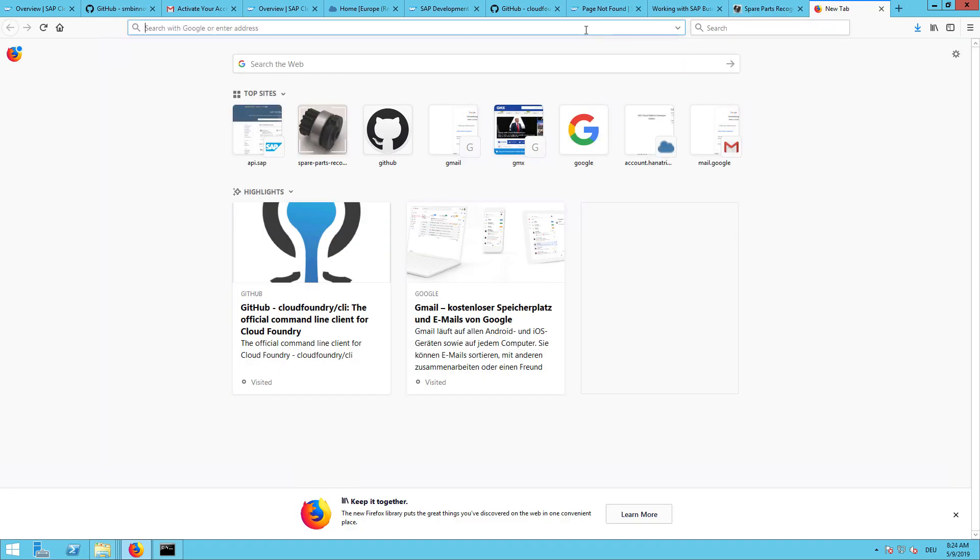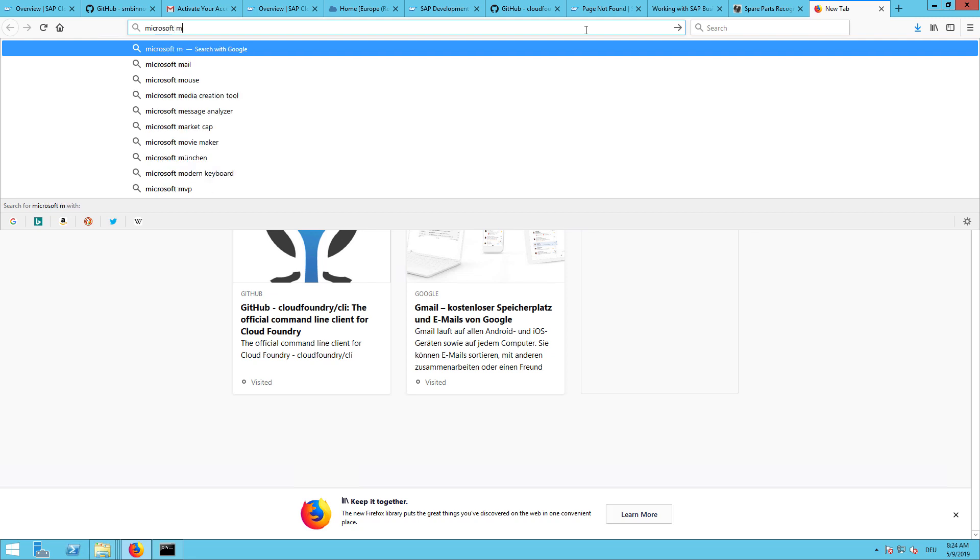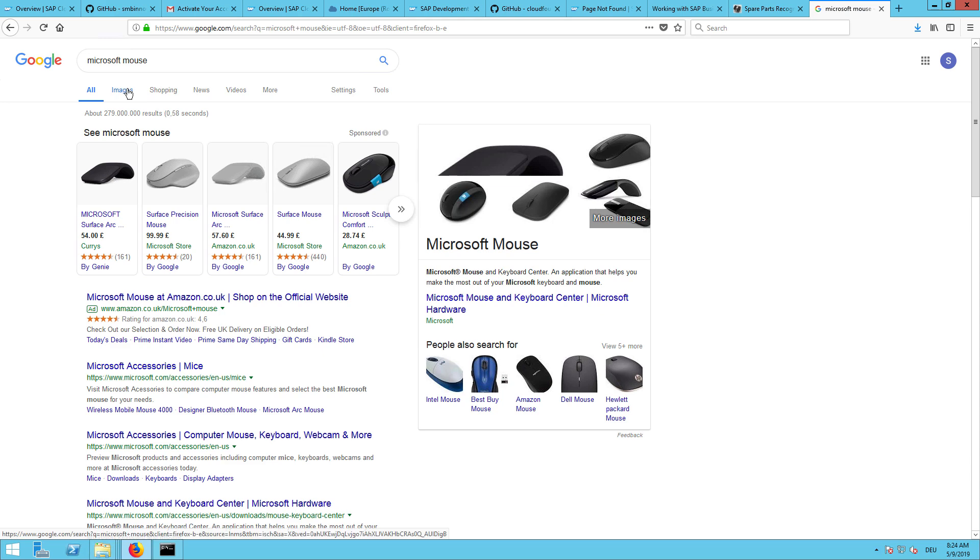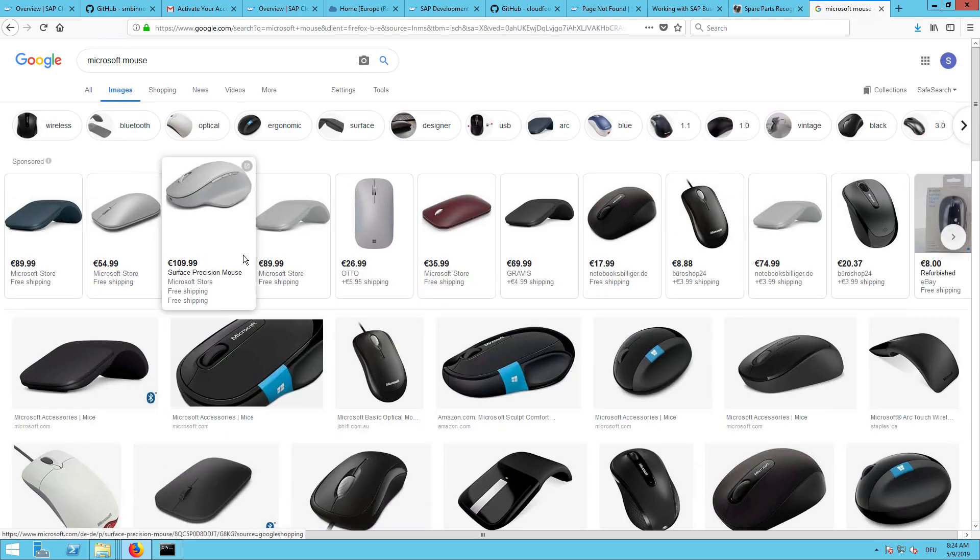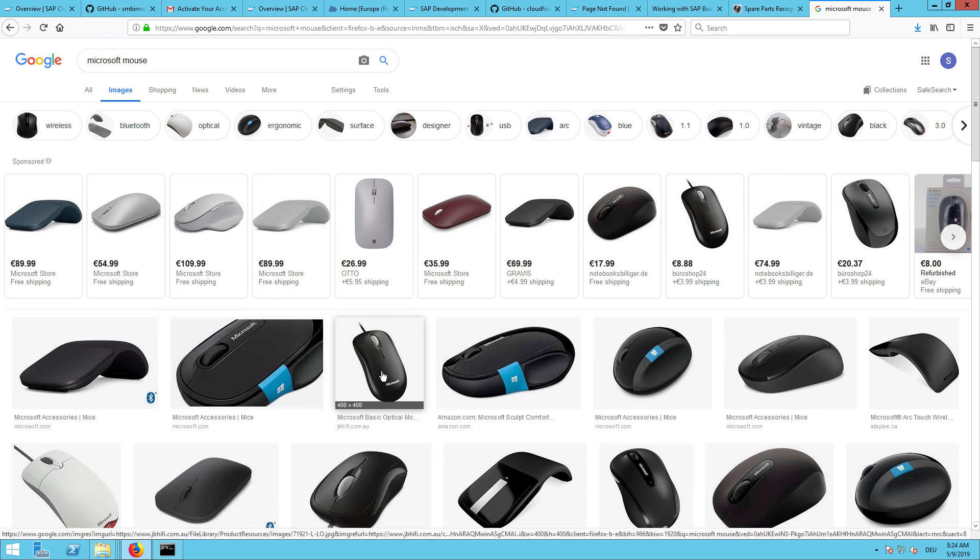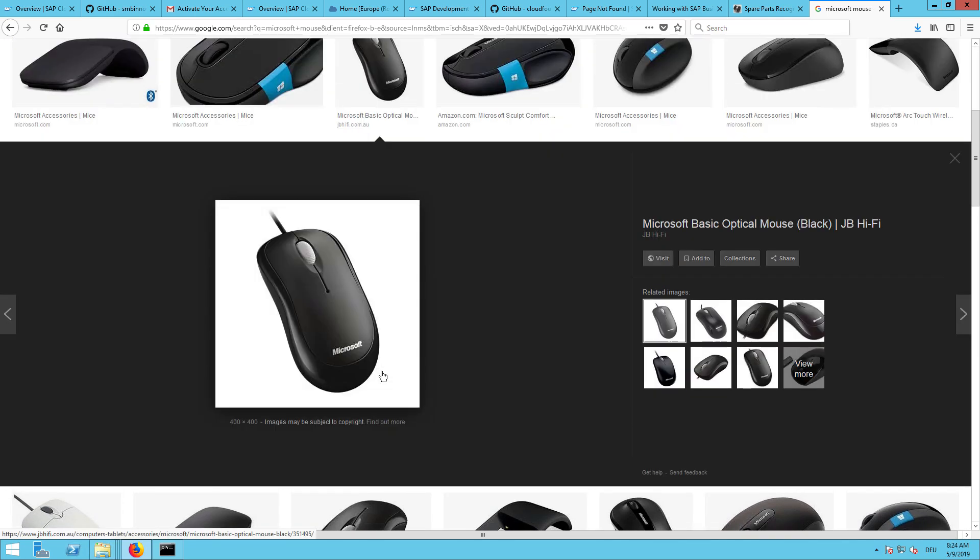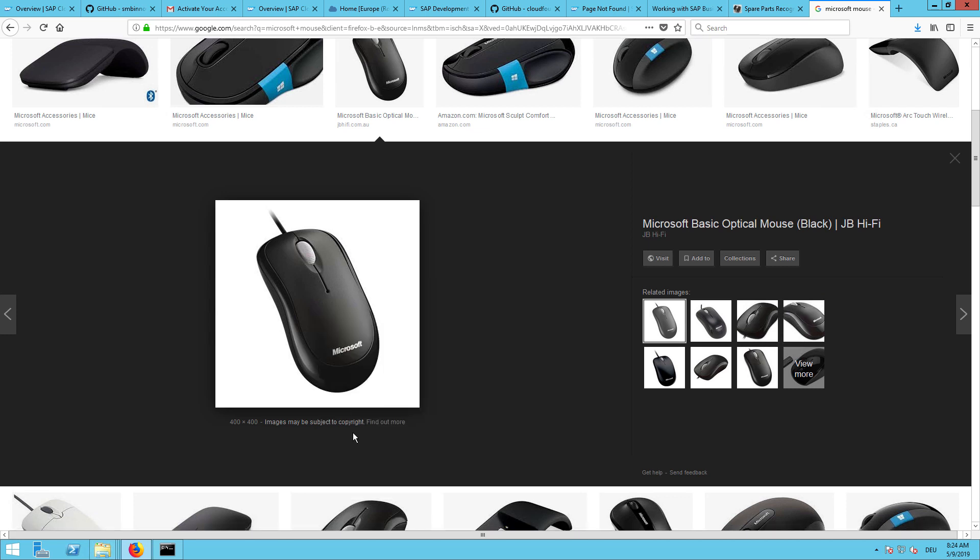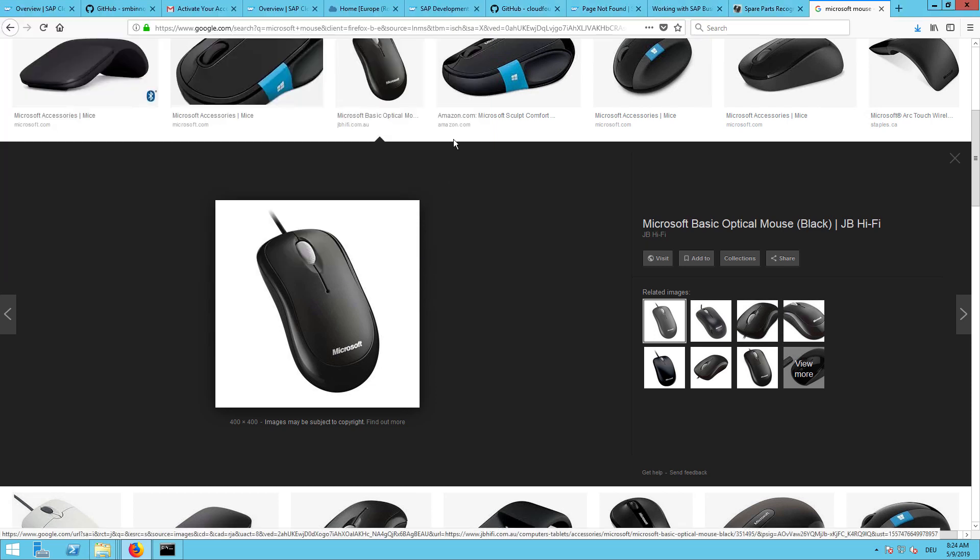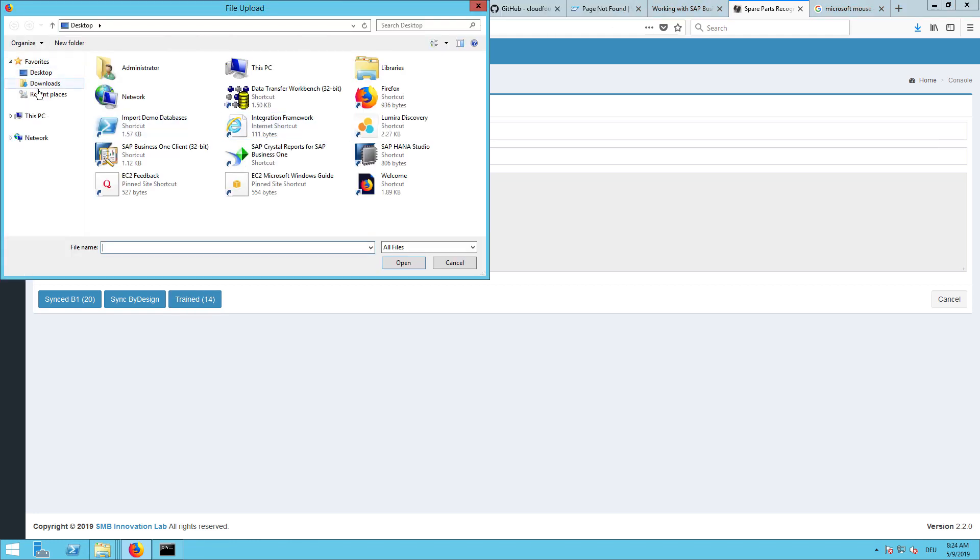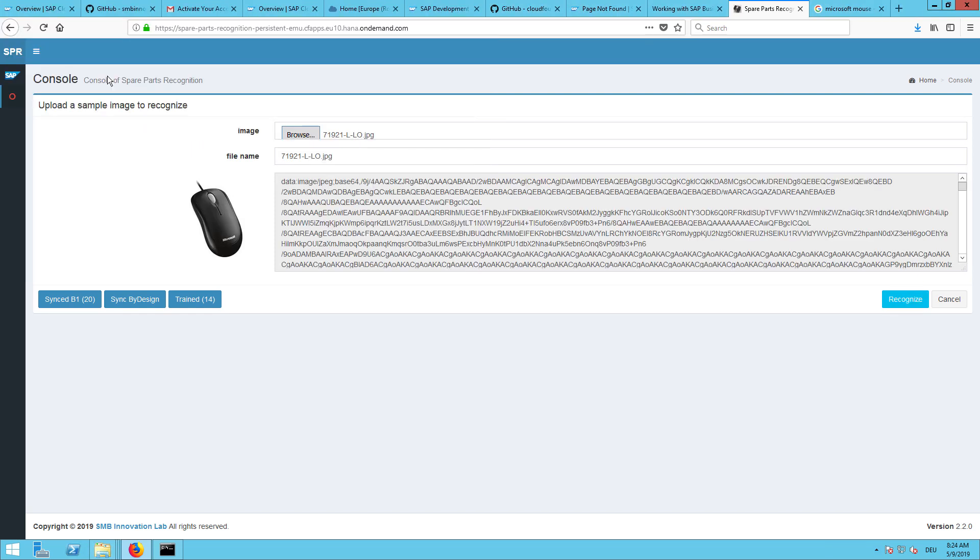Let me find for example a mouse. I will just download here any picture. Let me just get this one. Let me save it to my downloads. I am going to browse and I will pick the picture from here. I can now click on recognize.